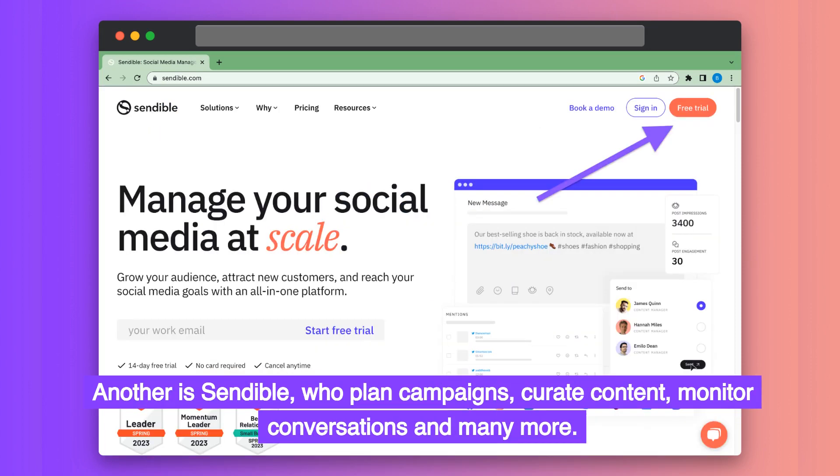Another is Sendable, which allows you to plan campaigns, curate content, monitor conversations, and many more.